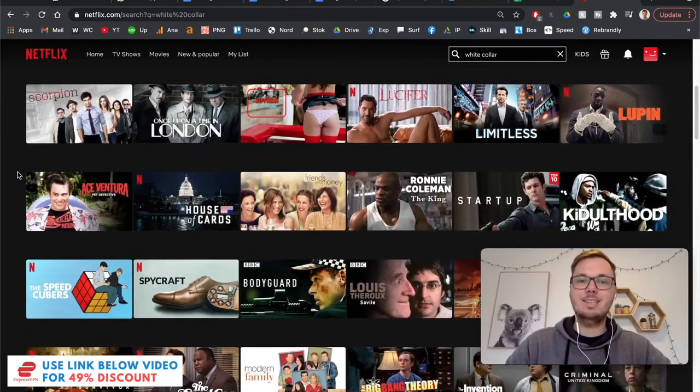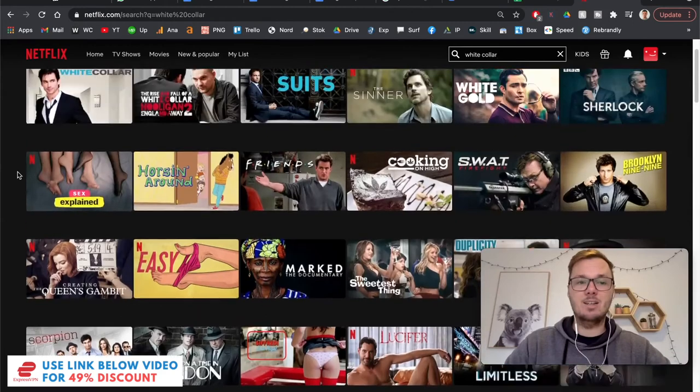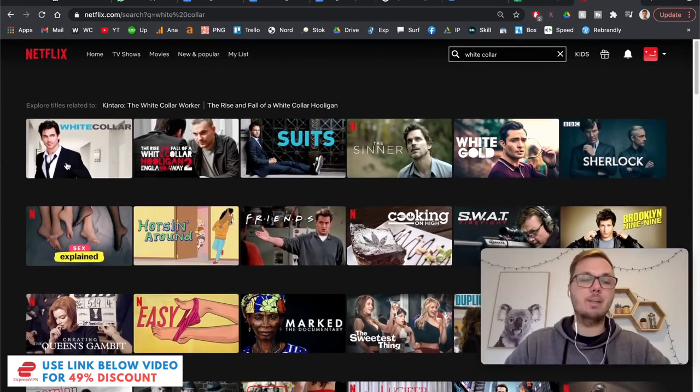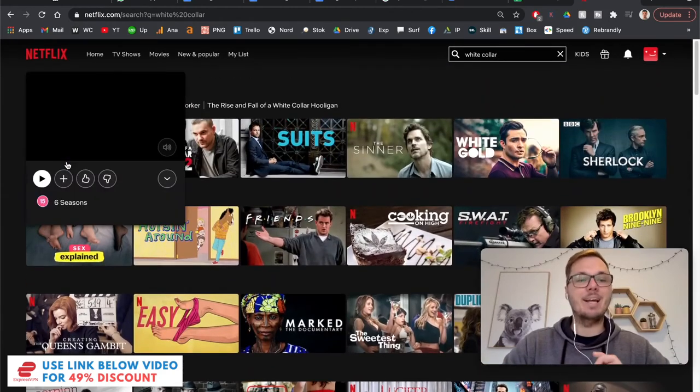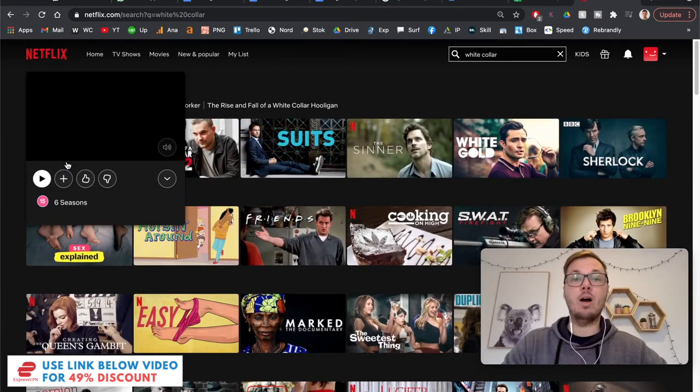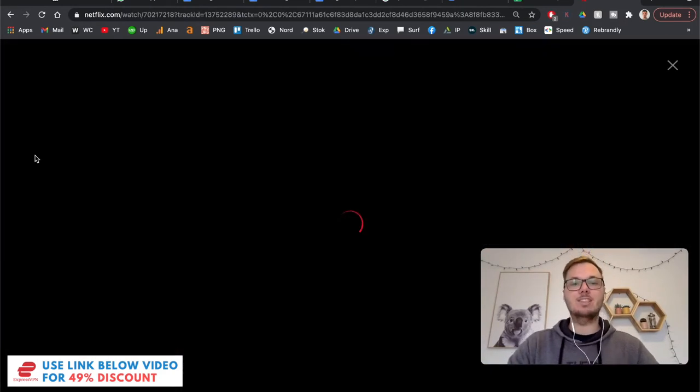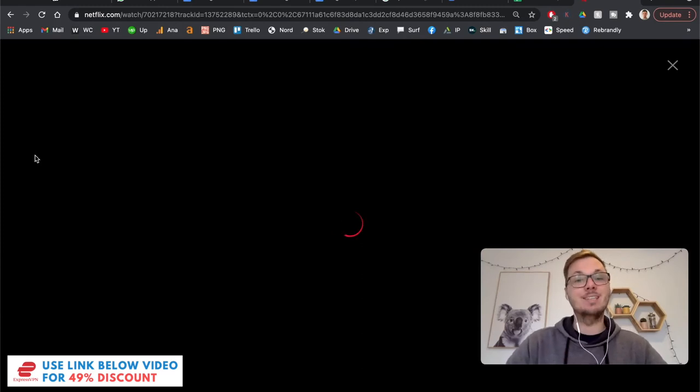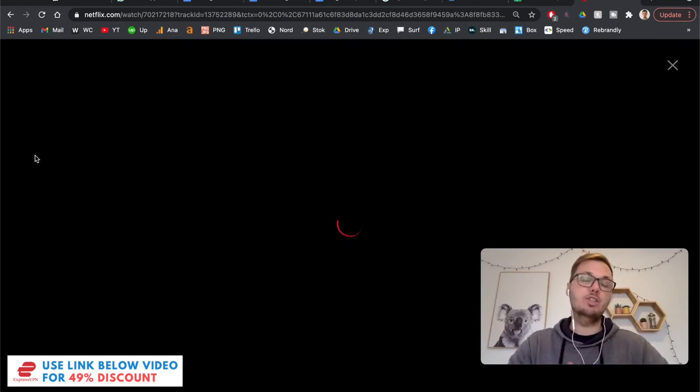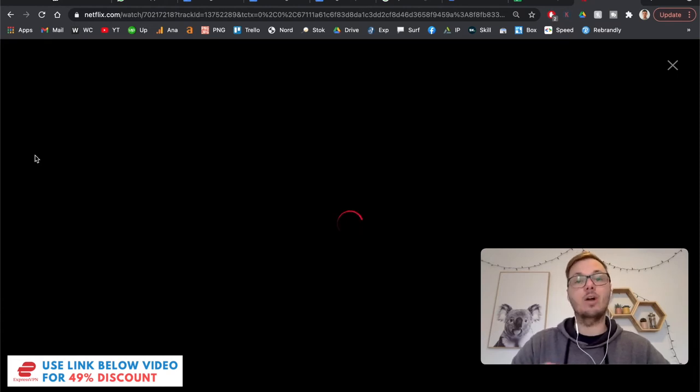So like I said at the start of the video, I'm actually going to play a little bit of White Collar in real time. As I really want to show you guys that this method is actually working and also to share with you the real world speeds and quality that you're likely to get when using ExpressVPN.